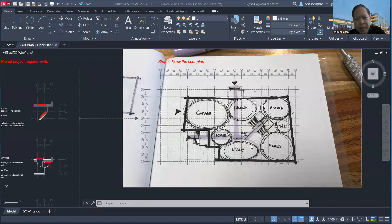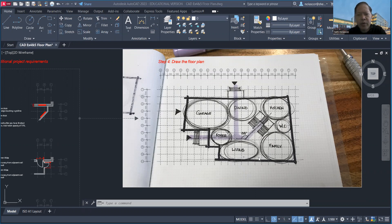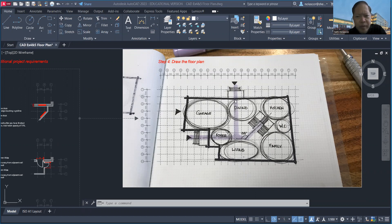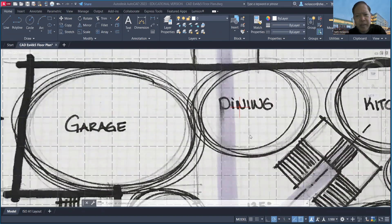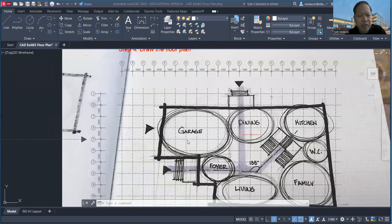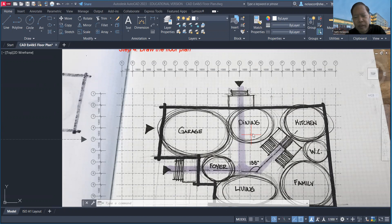One thing you can do is measure some of the living spaces that you have in your own homes. That will give you an idea of how much space you need—for example, how much you need for a dining table or how much you need for the garage so you can fit a car. Knowing those sizes will help you create a more accurate scale or dimension for your floor plan.